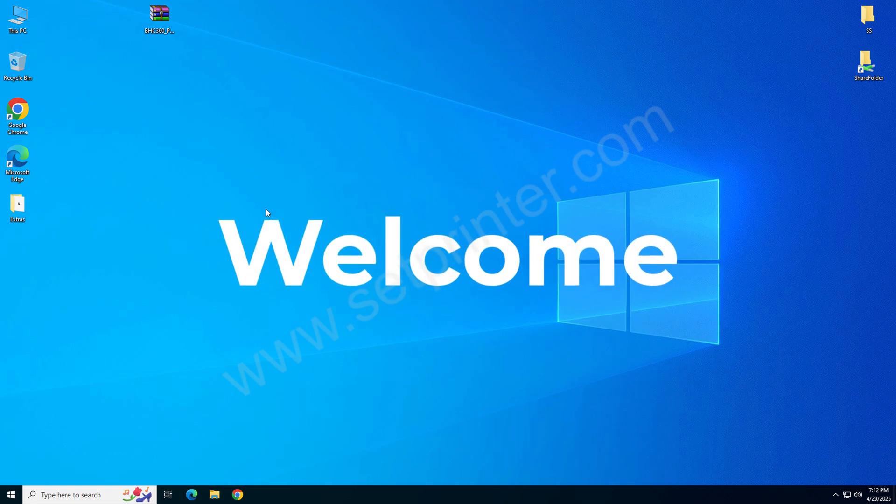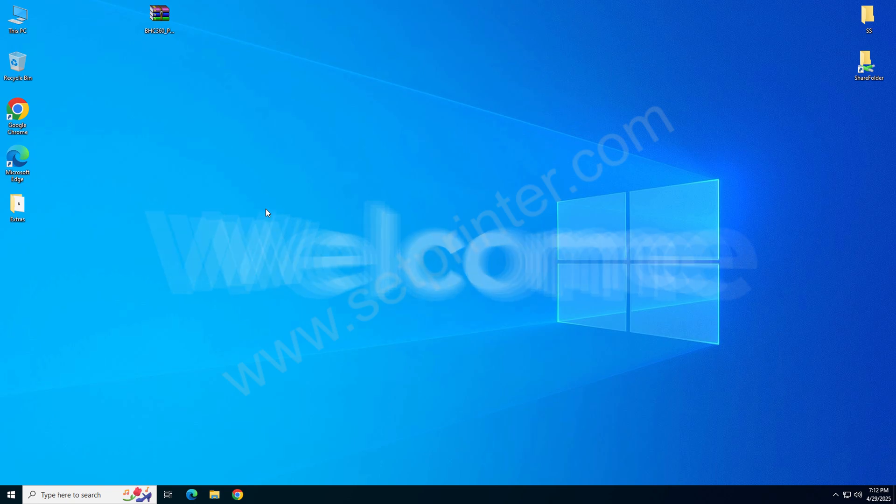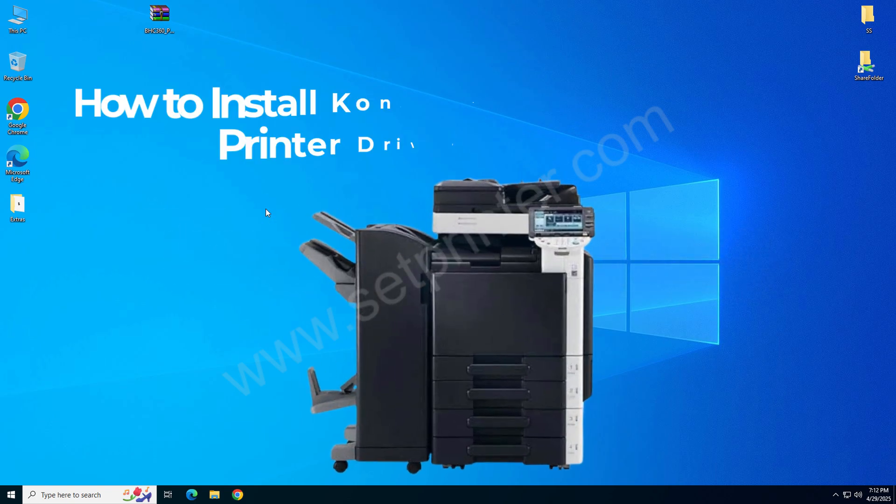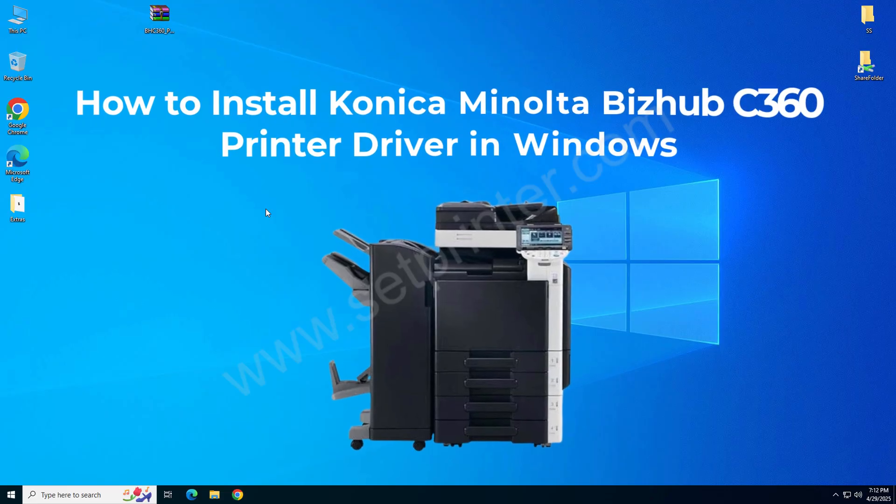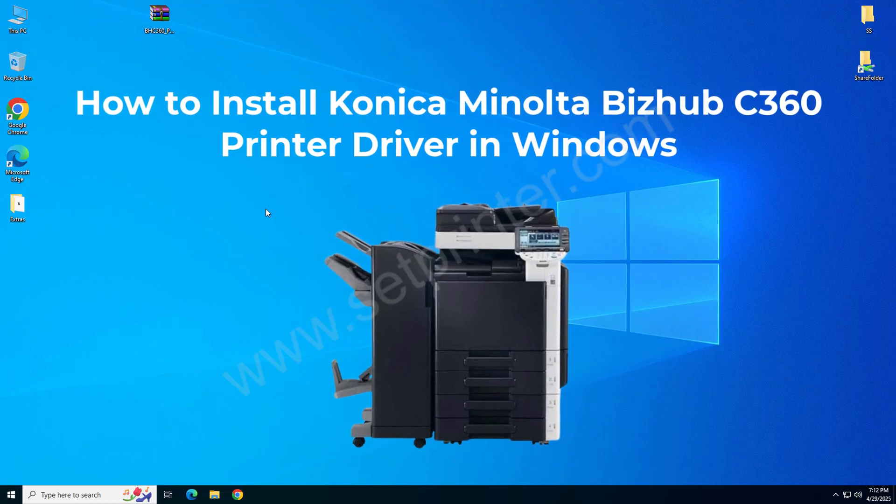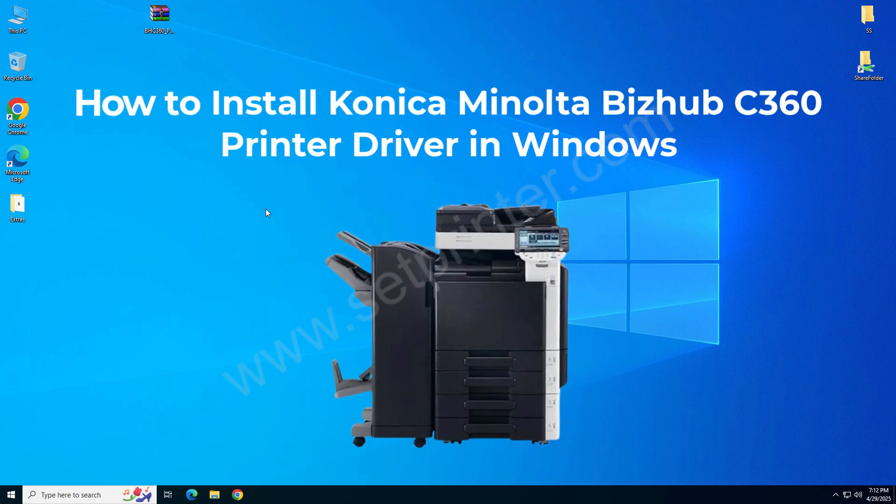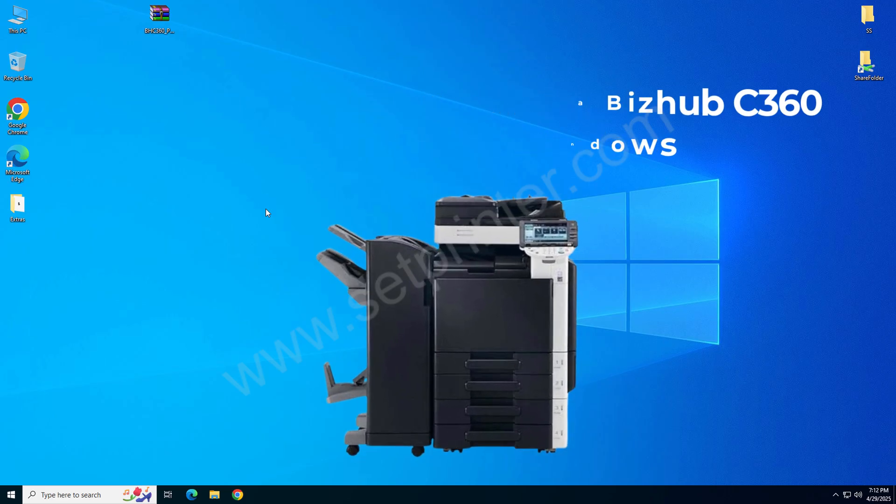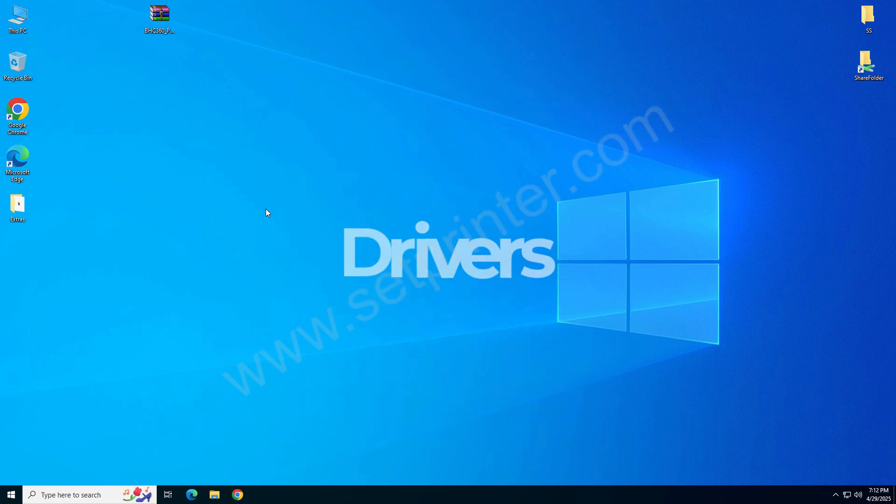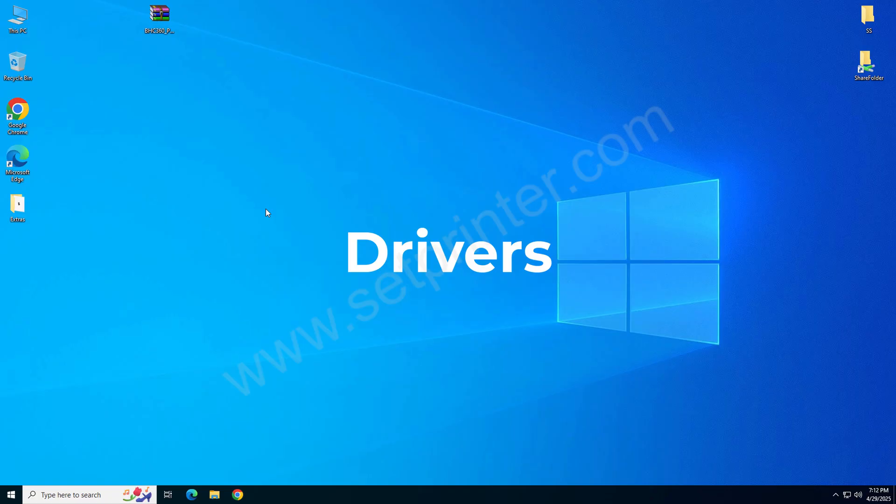Hi, in this video I'm going to show you how to install Konica Minolta bizhub C 360 printer on a computer. To install this printer on your computer you will require its driver. I will show you which driver you will require and where you can download it from.